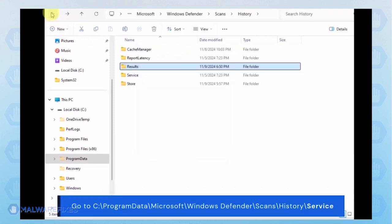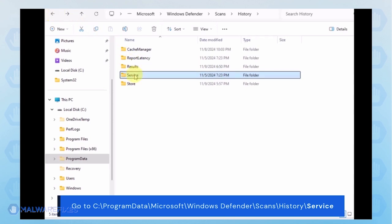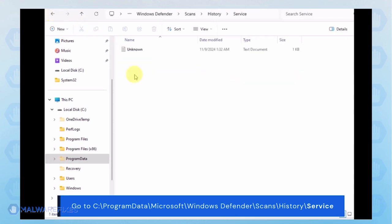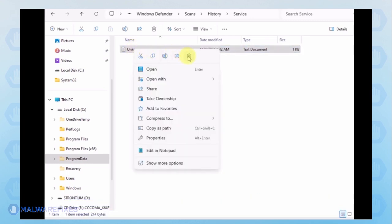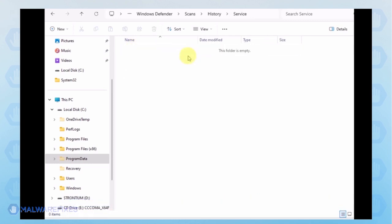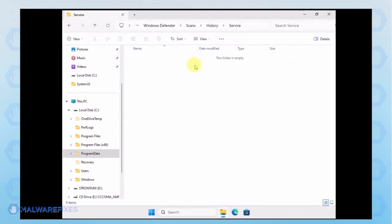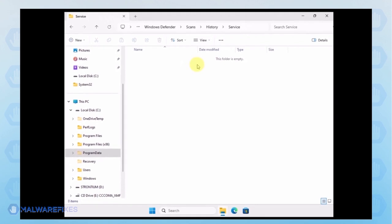Go back to the History folder and open the Service folder. Delete all files inside it. You can now close File Explorer and proceed to the next step.